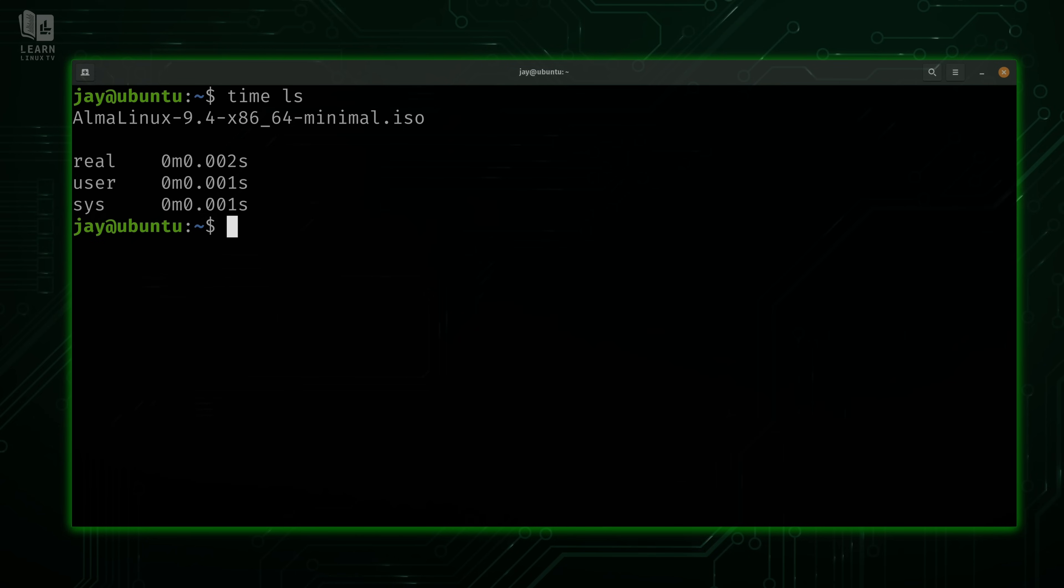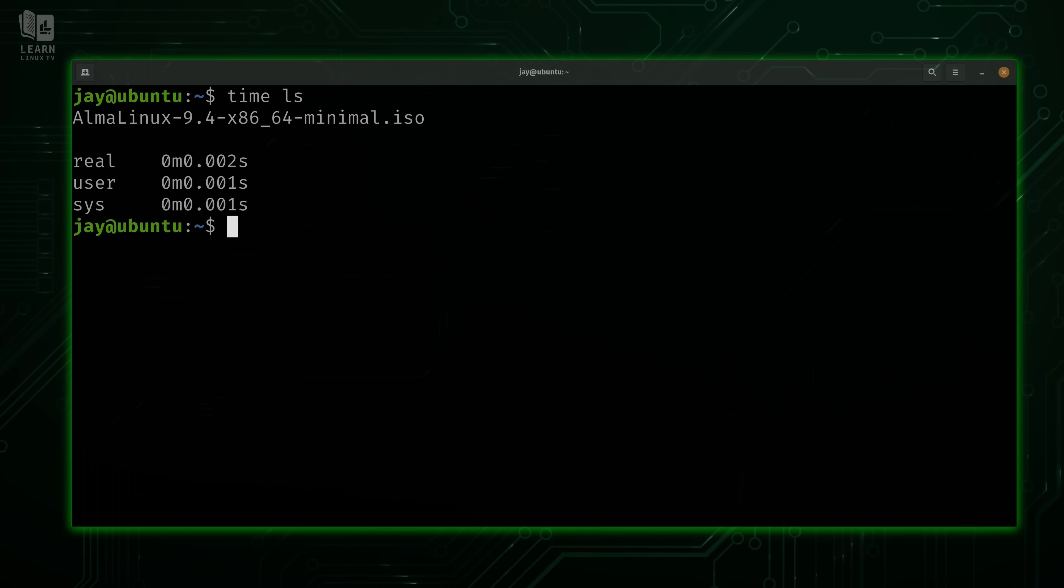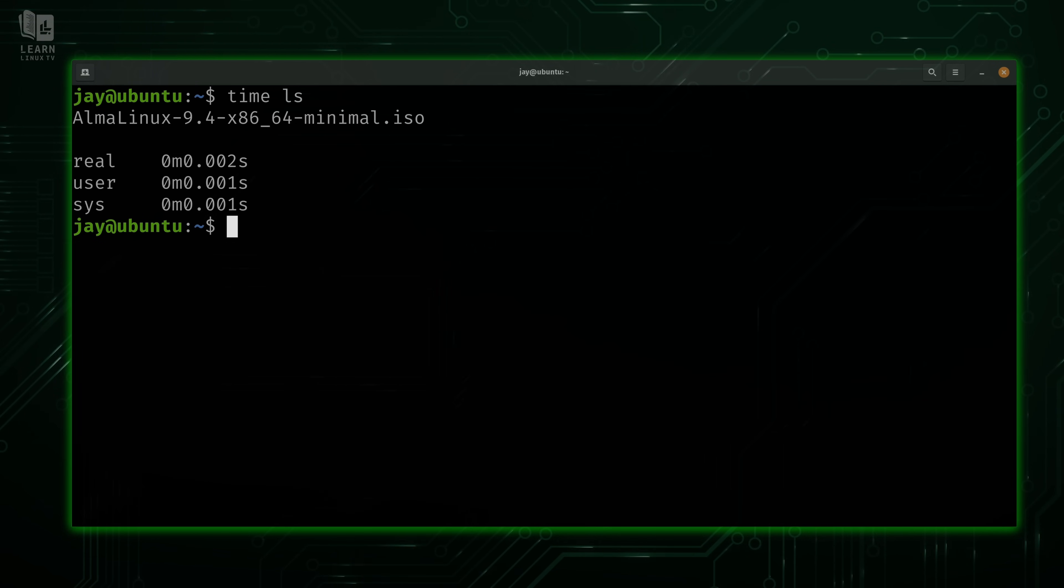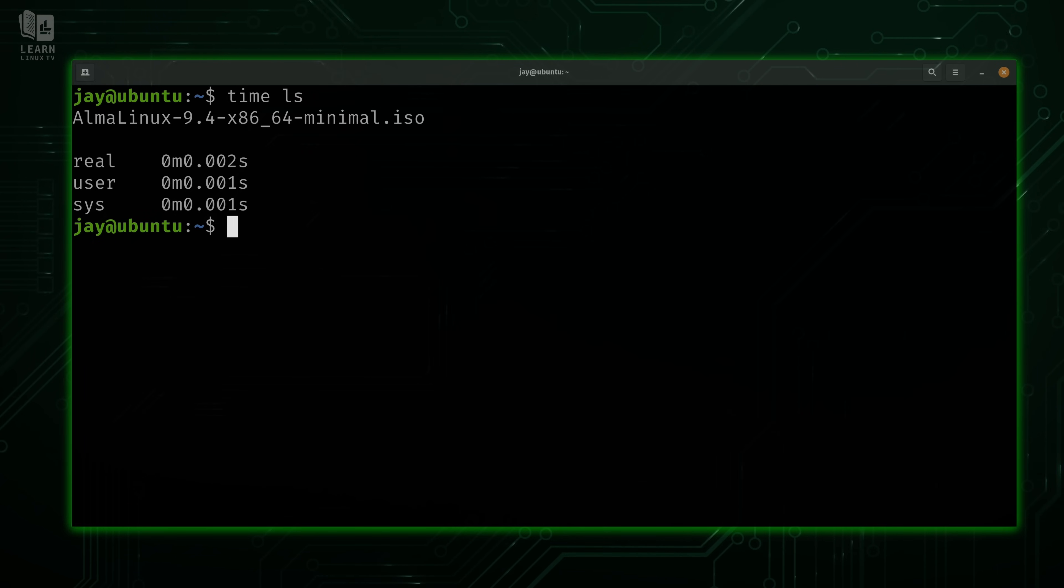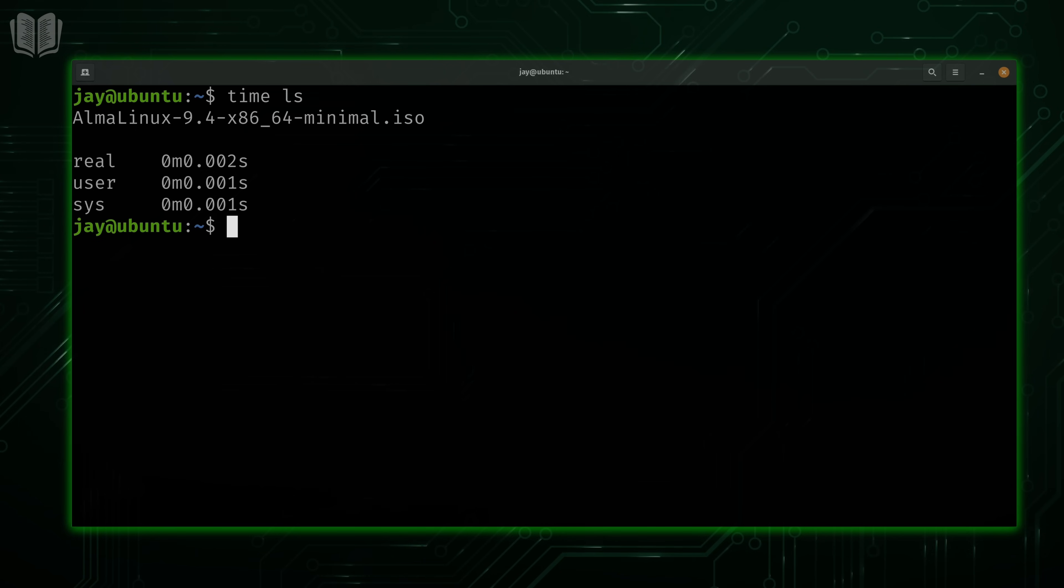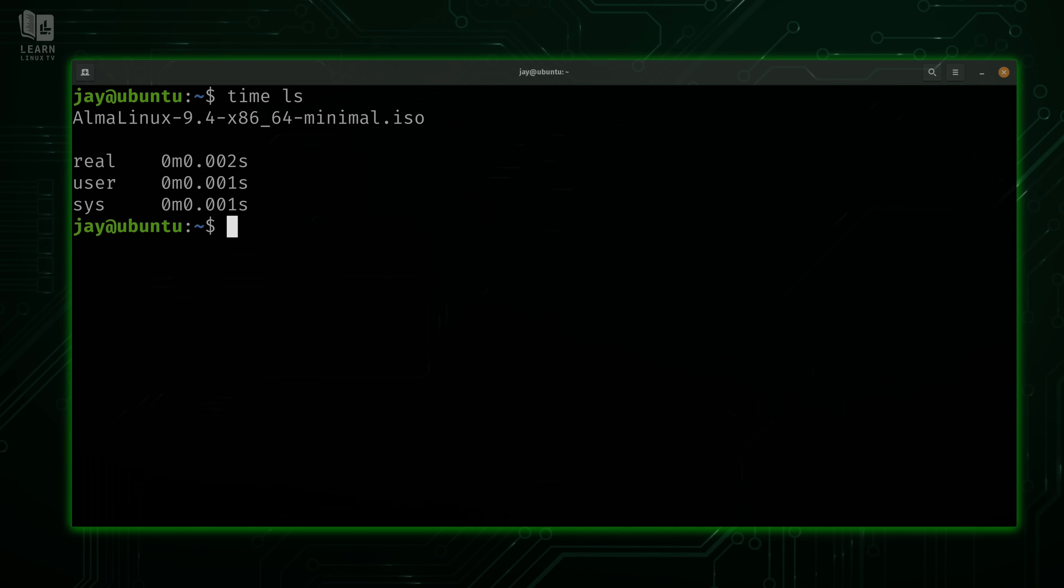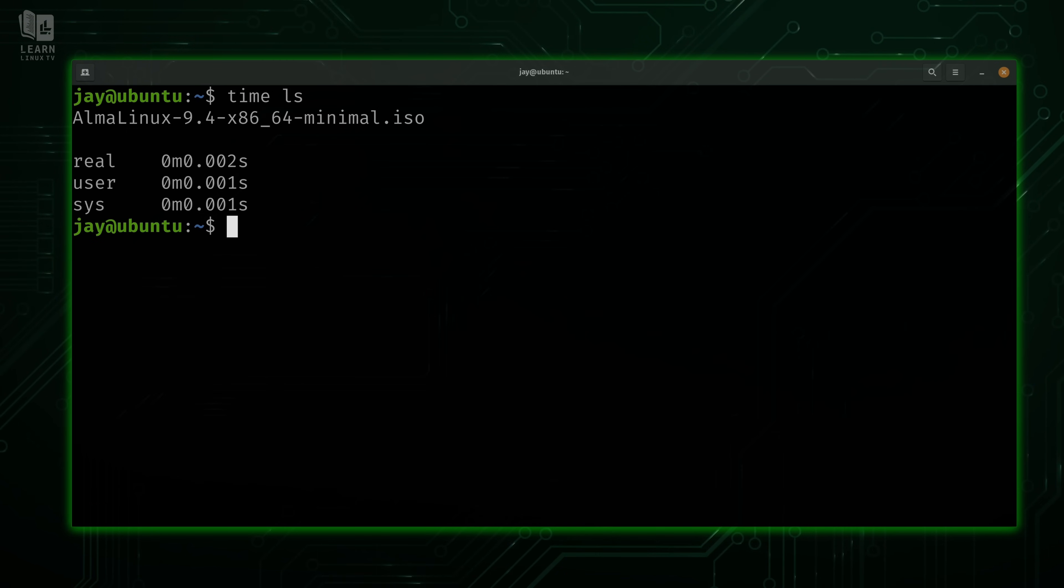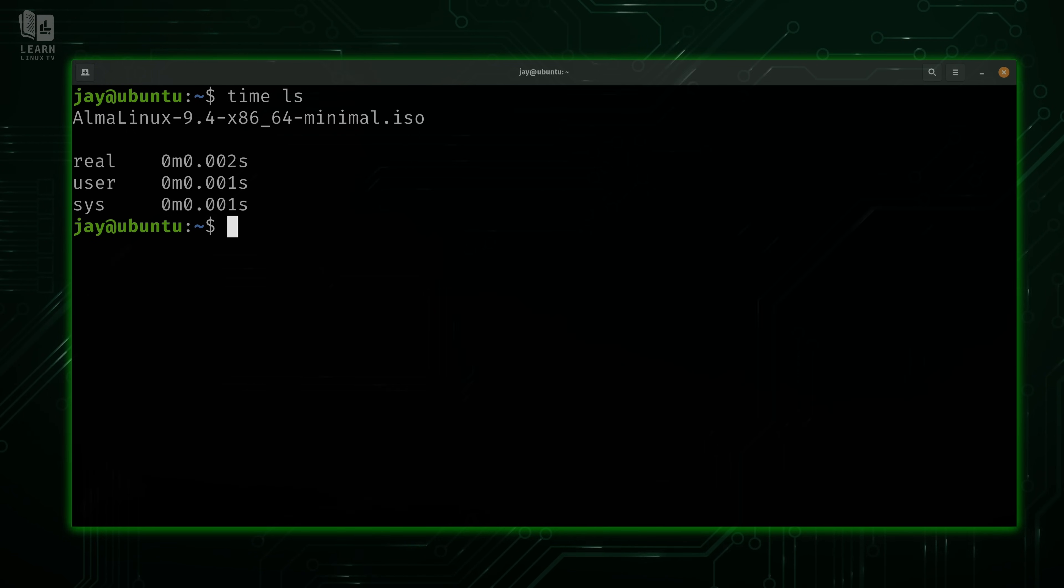Both of these are a bit out of scope for this particular video. User mode and system mode aren't necessarily specific to the time command. But in case you're curious, user mode refers to the time in which the process or script was being run in user mode. Then you could have aspects of the program or script being run in system mode. System mode is the kernel side of things, and user mode is the user side of things. If you as the user were to launch Firefox, that's running in user mode. But if you were to configure modules or anything at the kernel level, then that's going to be in kernel mode.